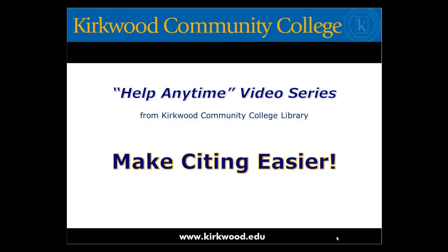Hi everyone, I'm Kate. And I'm Nicole. And today, we're here to talk to you about a selection of citation tools.